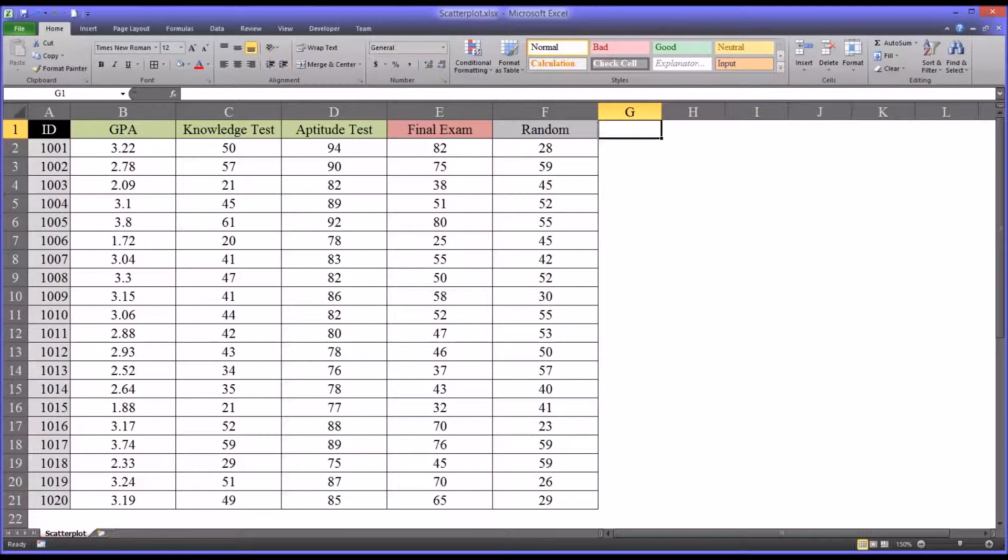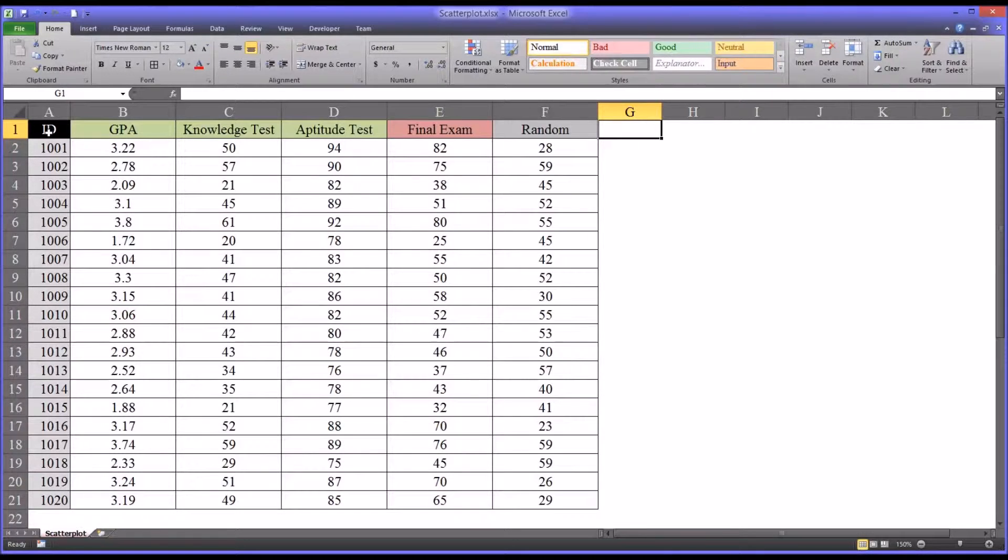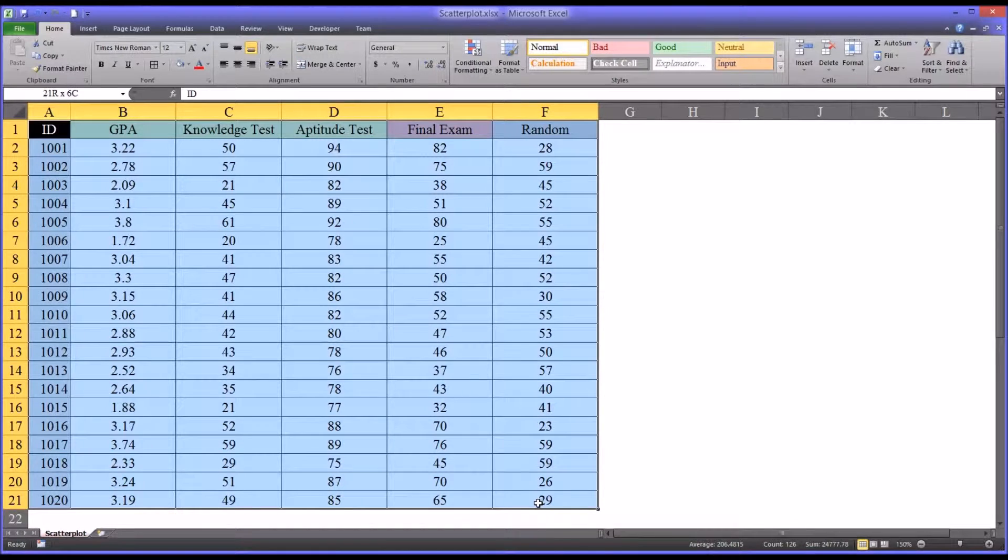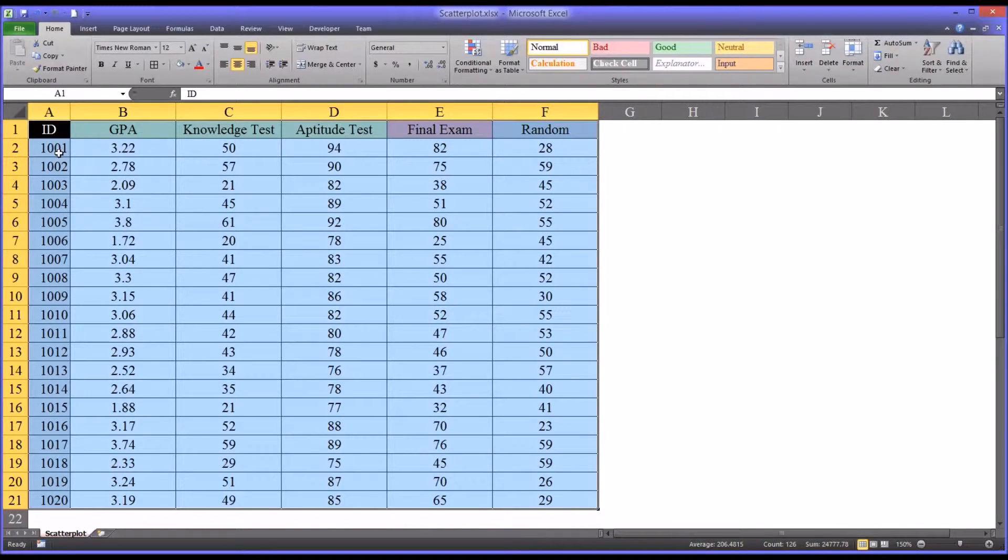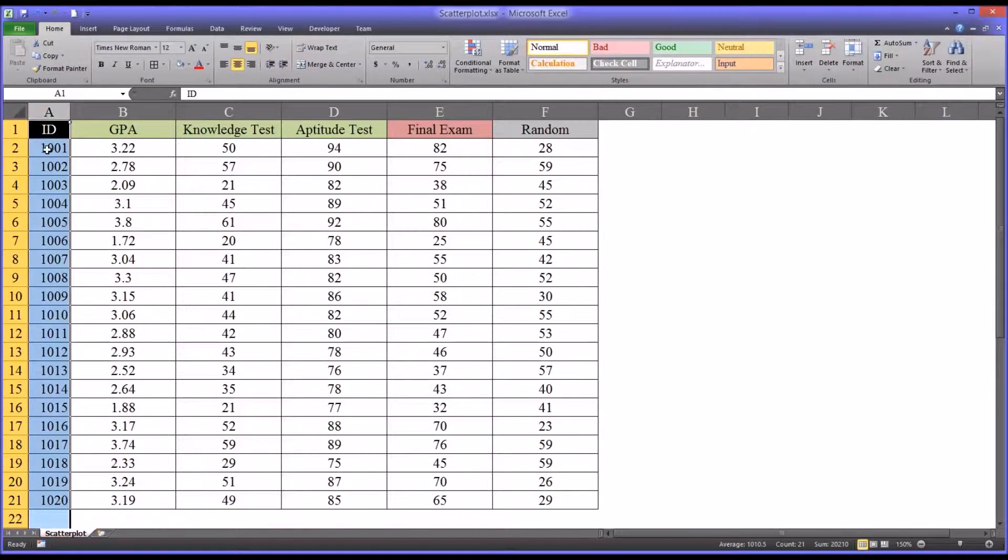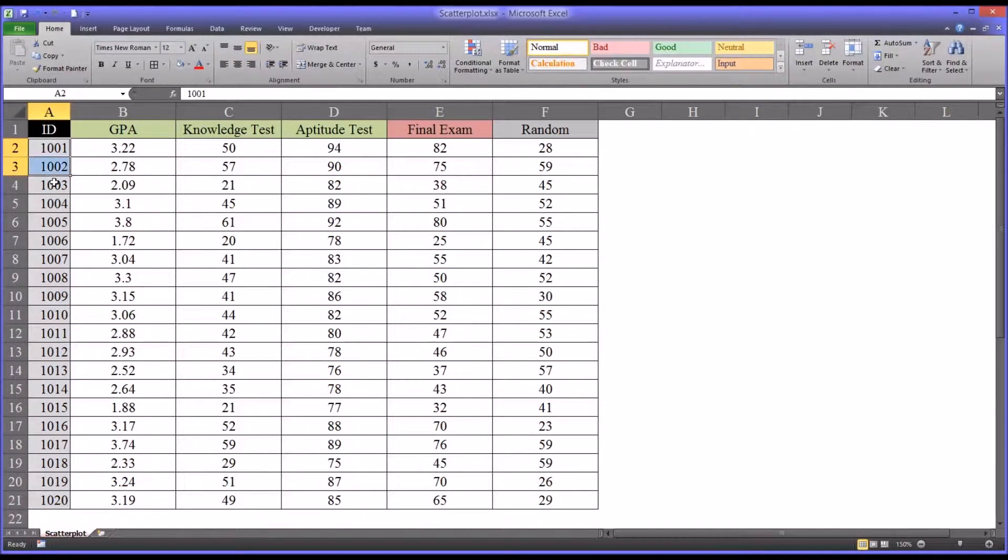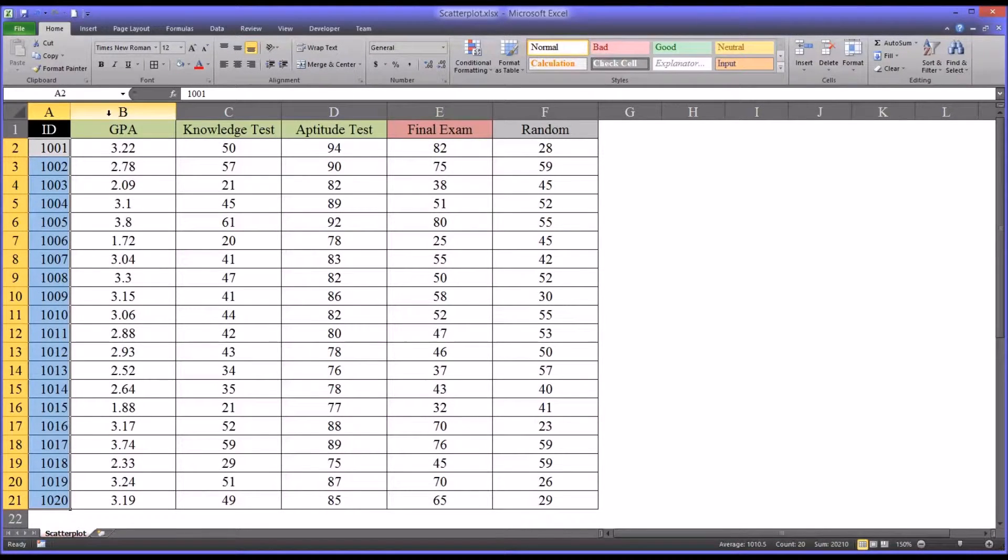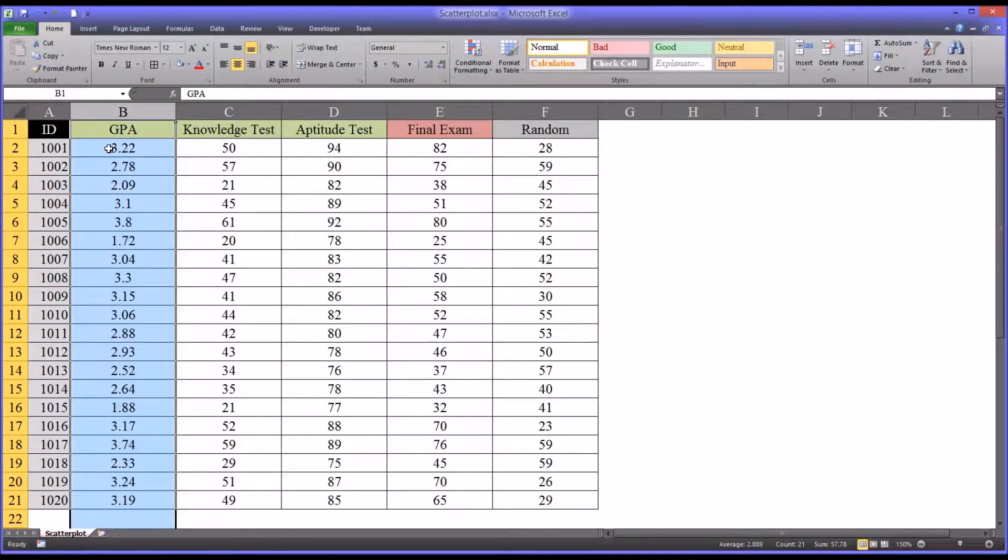I have here some fictitious data which could be related to counseling research. We have one variable here, ID. We have 20 participants. Then we have another variable, GPA.